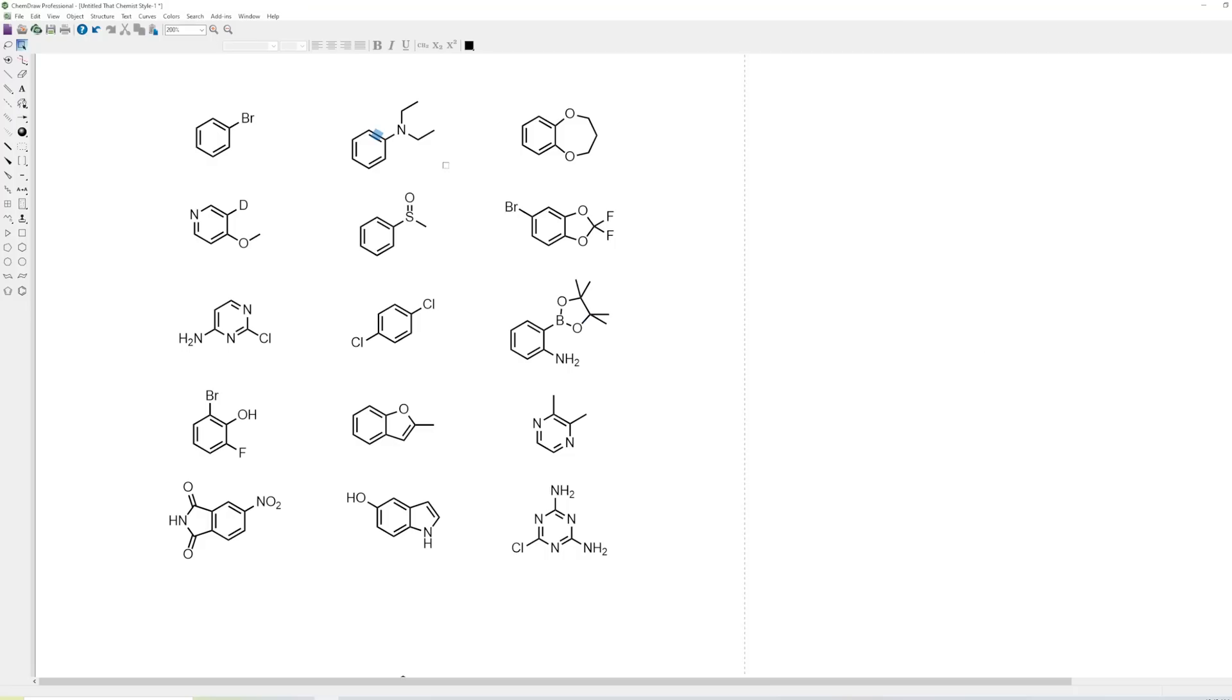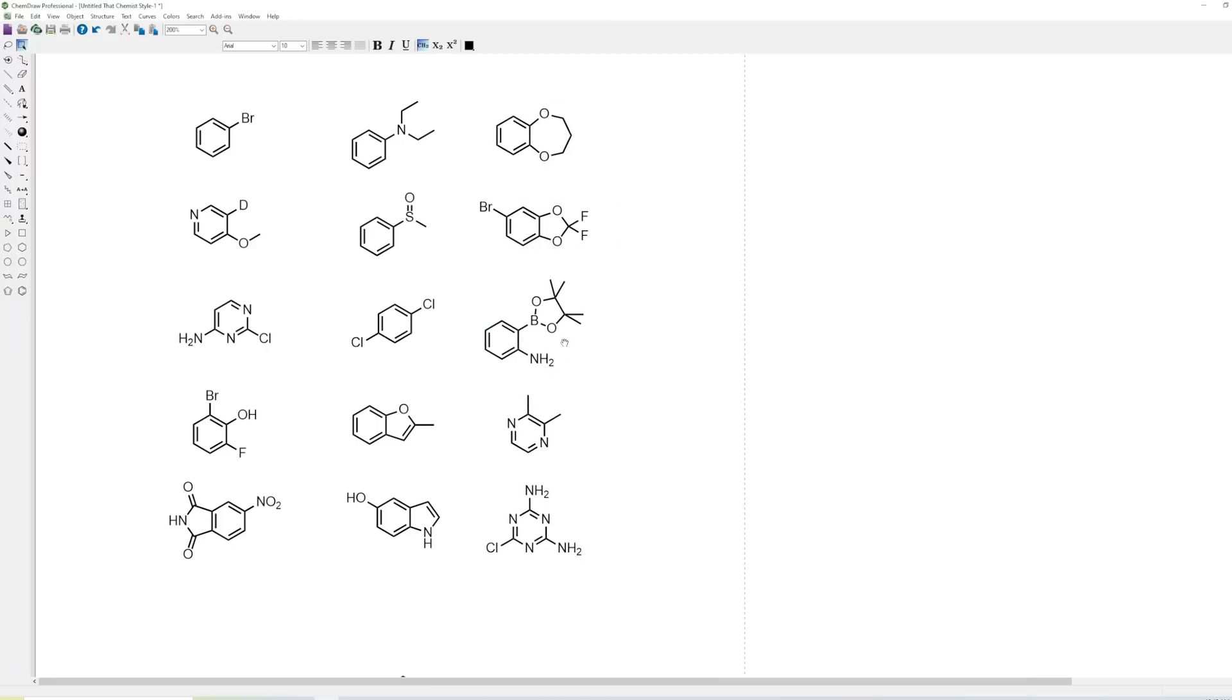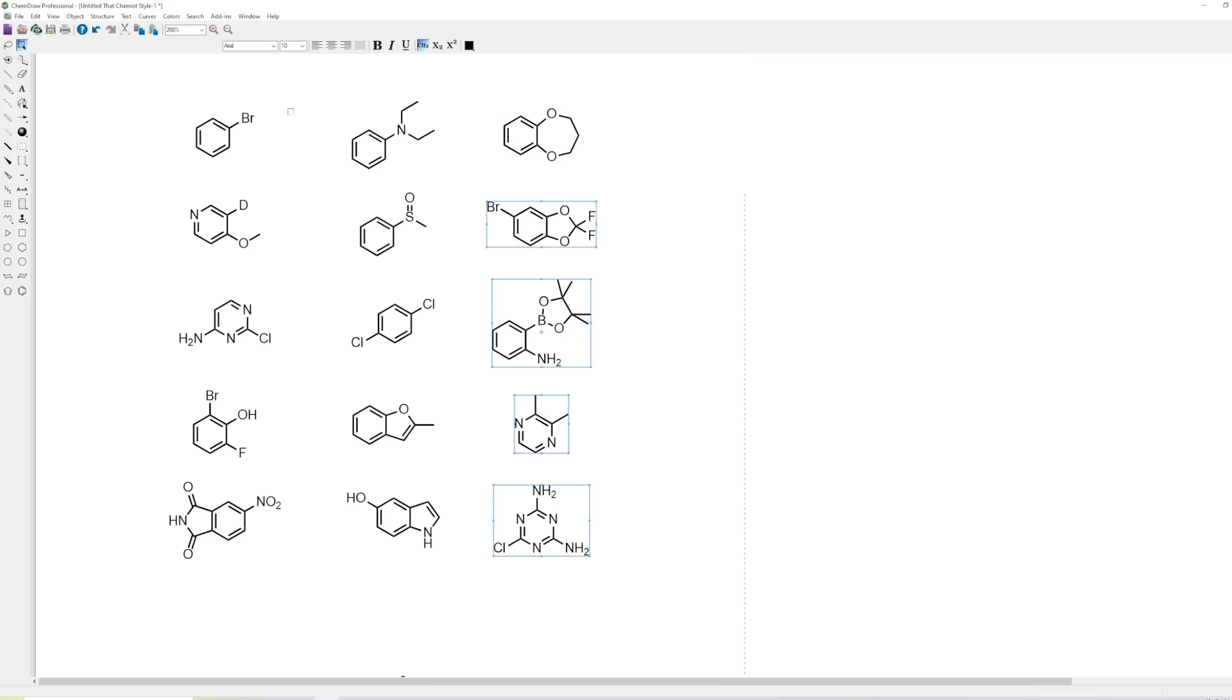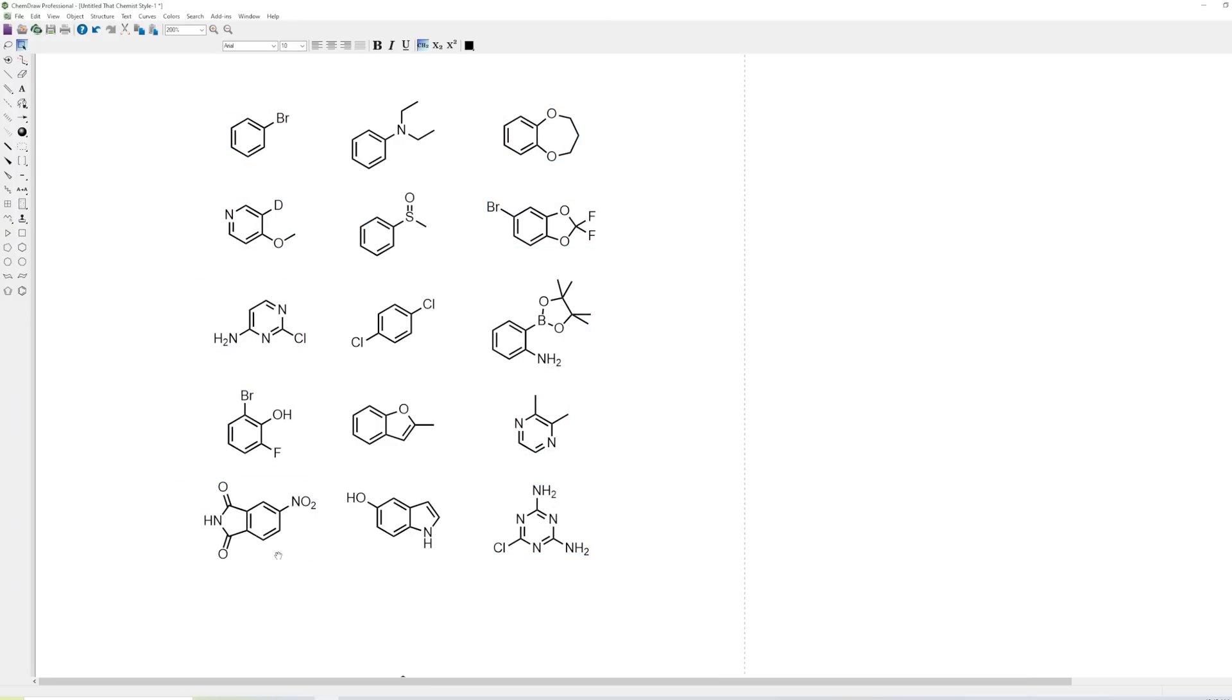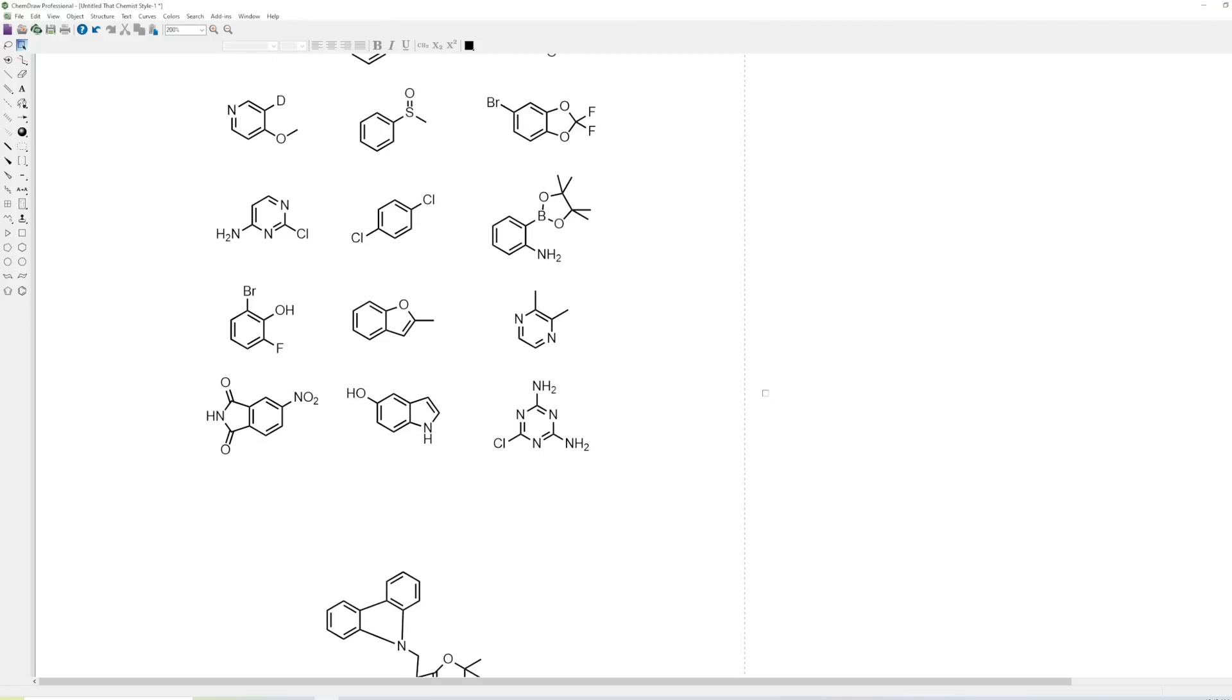If we wanted to make them closer together, we could just regroup and then move the whole thing. Or alternatively, you could just select all and hold shift and move them until you think it looks good enough. Now most of the time when you're making figures for a paper, they don't have to be perfect, they just have to look not terrible.